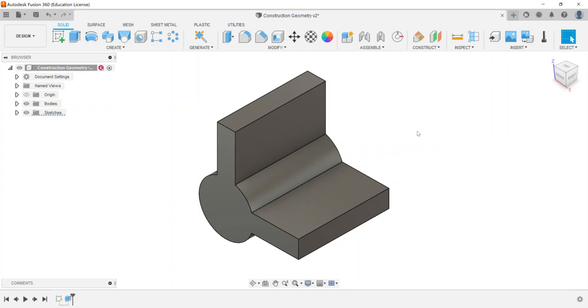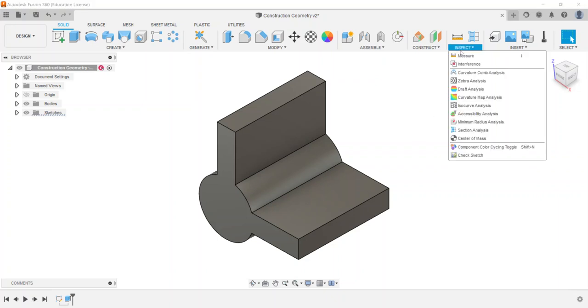In this inspect panel there are two major components or features that they want us to use: one is called measure and the other one's called section analysis. I've covered these in other videos, however I want to spotlight these just for anyone who's maybe not really sure what those are.